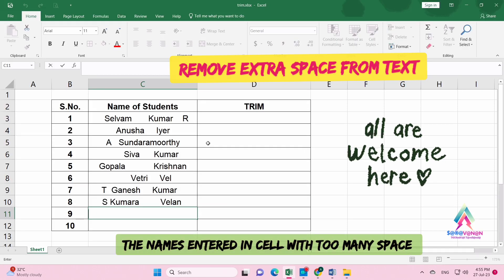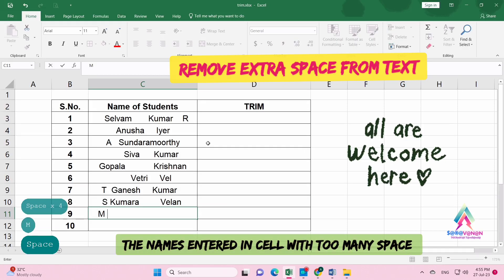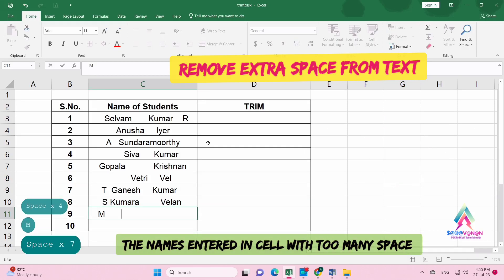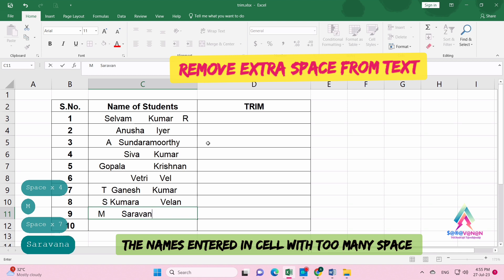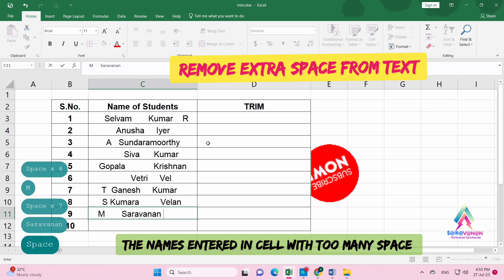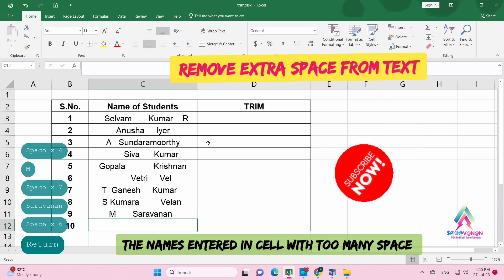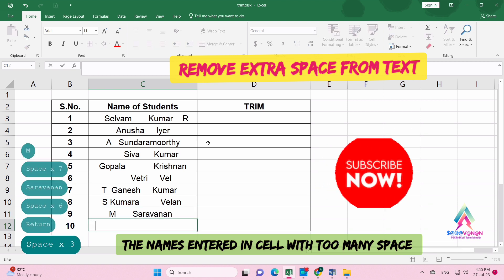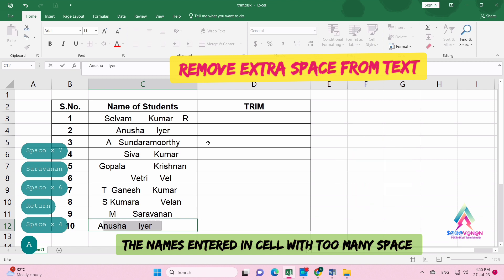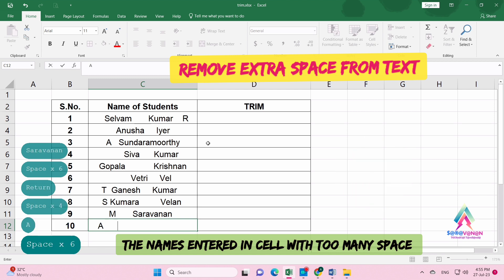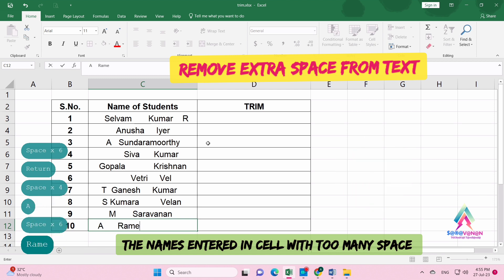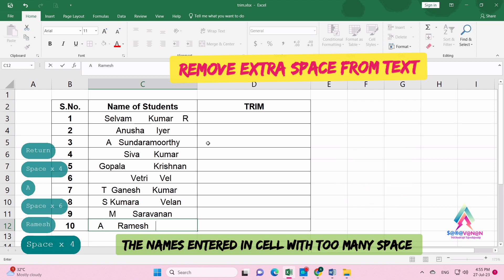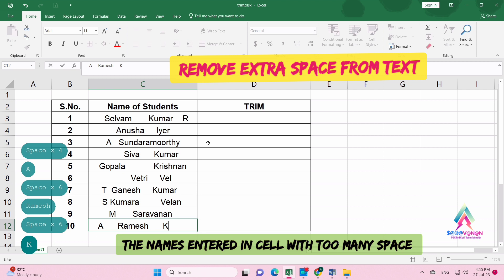Hi viewers, welcome to Technical Thermometer channel. Today we're going to learn how to remove extra spaces from text in Excel. First, we're going to enter first name, last name, and middle name with too many spaces in cells.